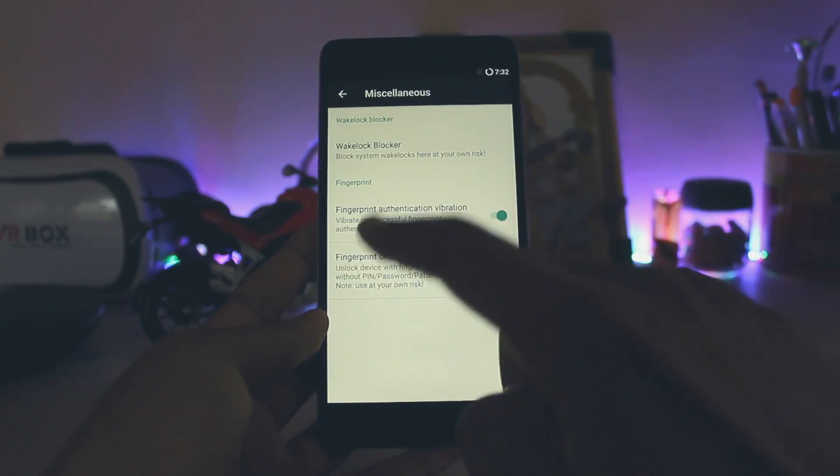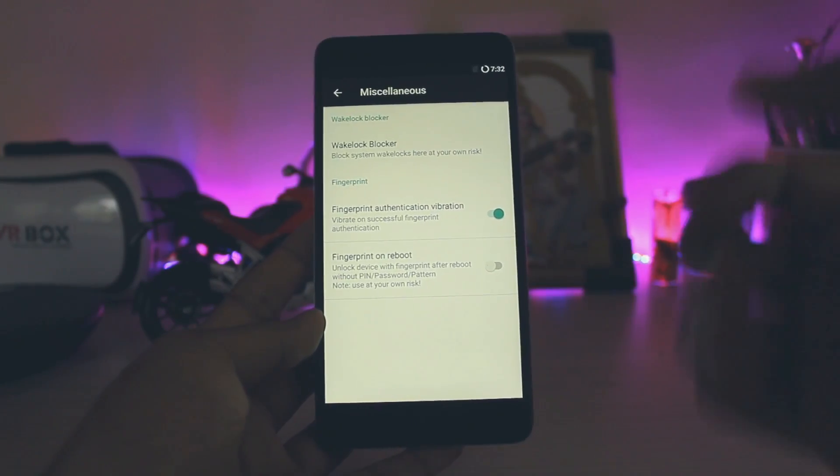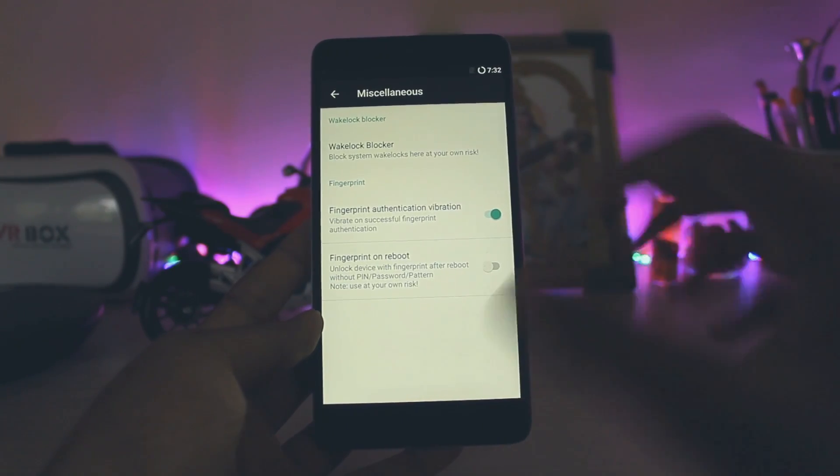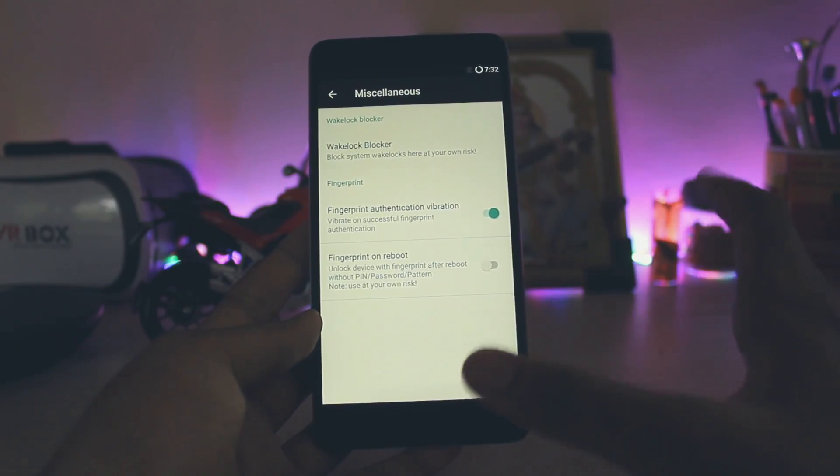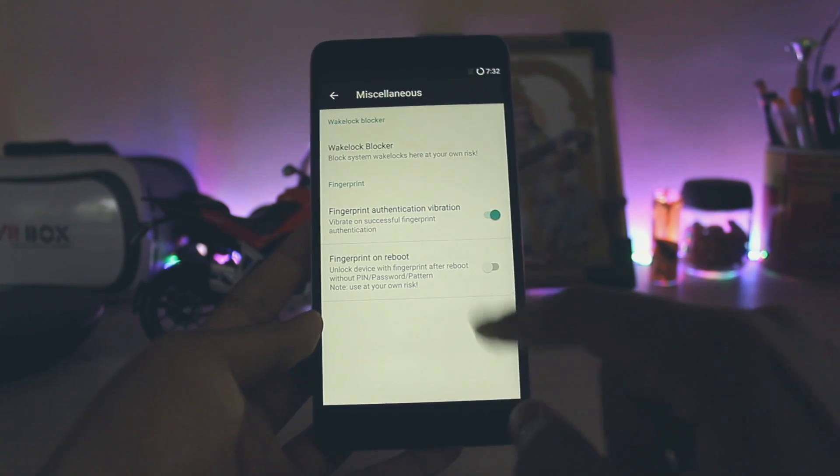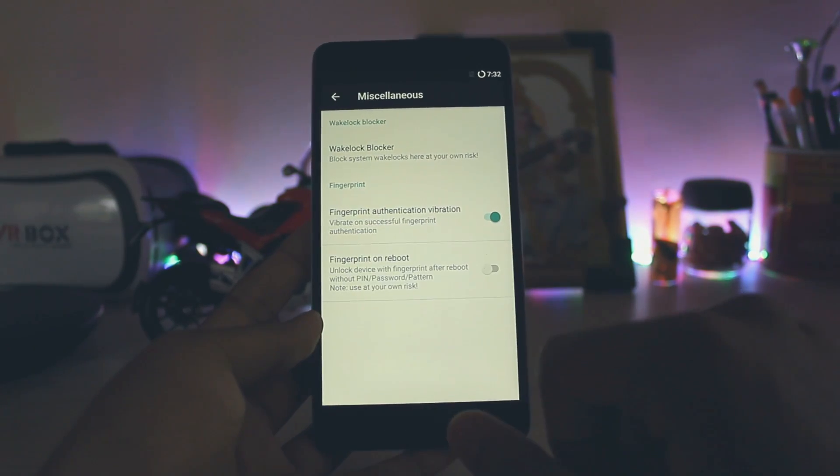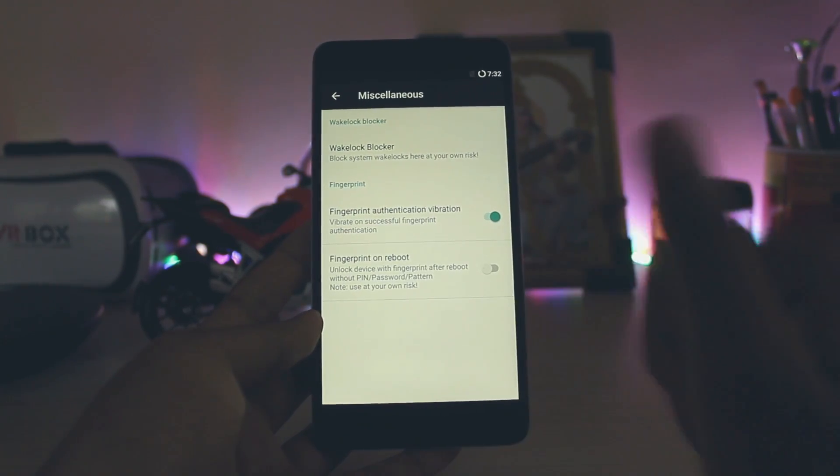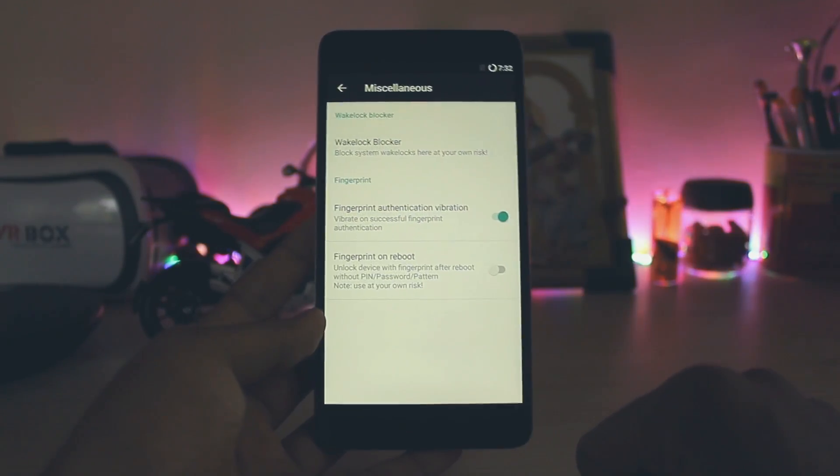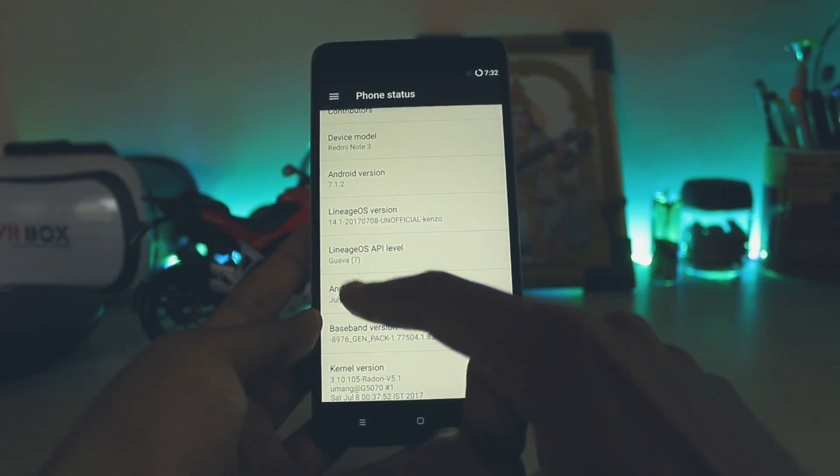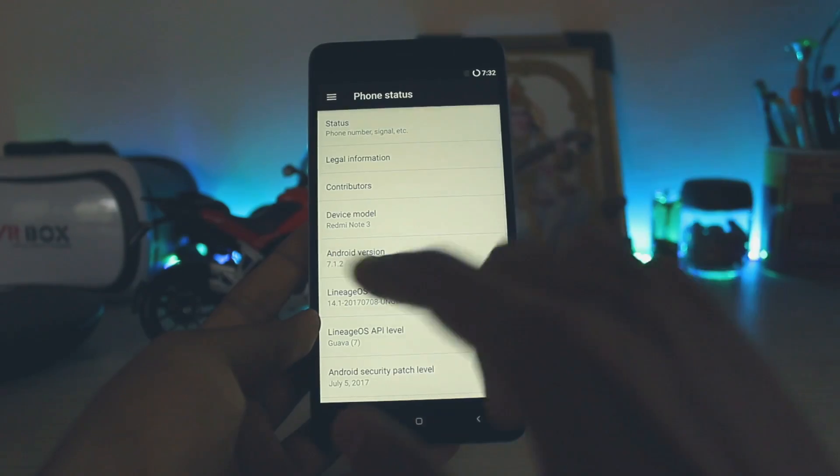You can enable the fingerprint on reboot, so you don't have to draw the pattern each and every time you reboot your system. It will just recognize your fingerprint scanner. You can see vibrate on a successful fingerprint authentication, pretty nice touch. Security patch July 5, latest Android 7.1.2.